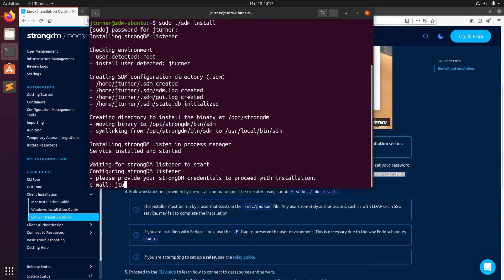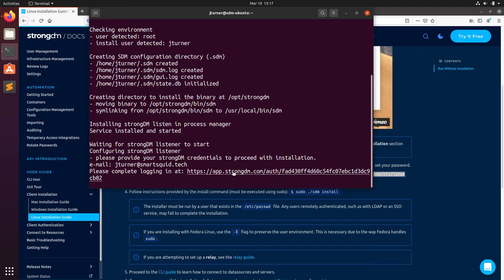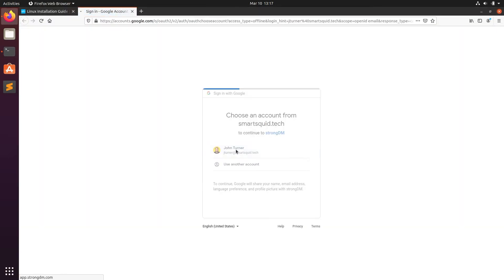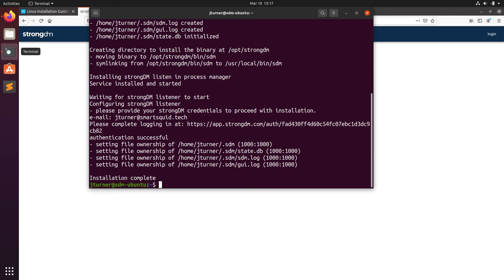Now we'll enter our email for StrongDM. If you have single sign-on, this will ask you to go to a web address — open it and you'll authenticate. If not, then you'll be prompted for a password. Once authentication is complete, we'll see that screen.